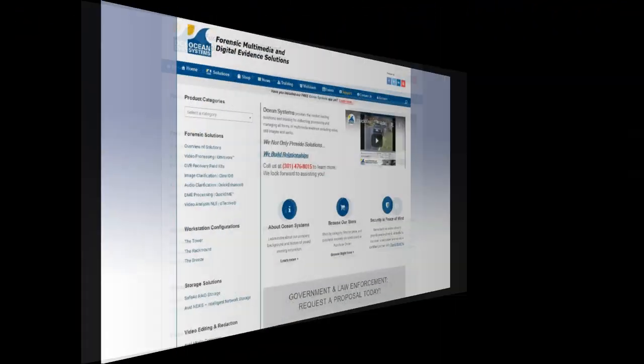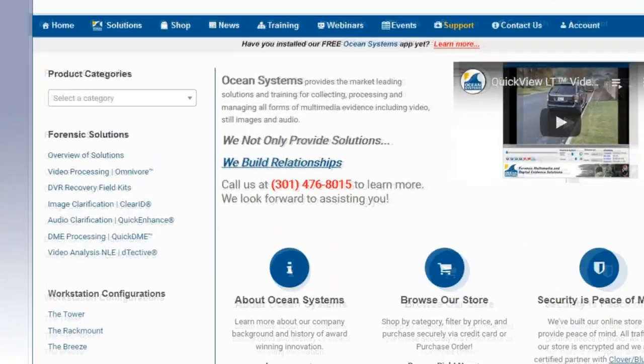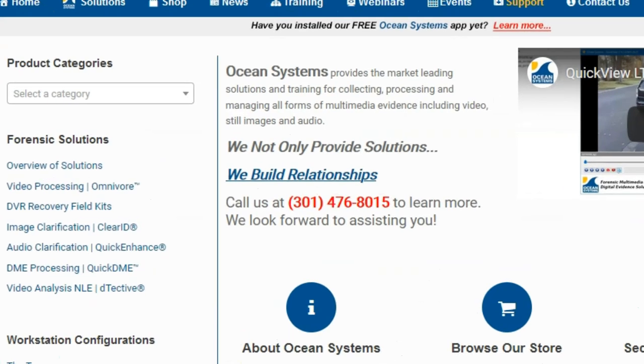Give us a call at 301-476-8015 or visit our website to learn more.